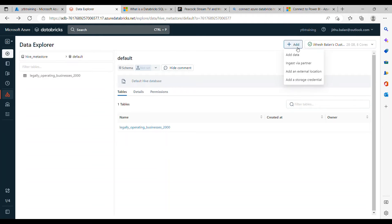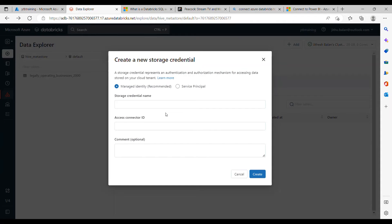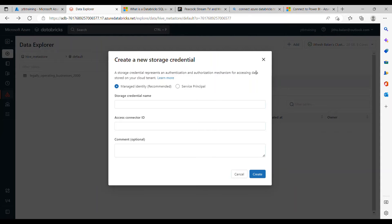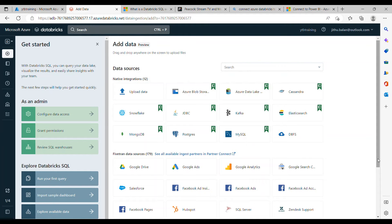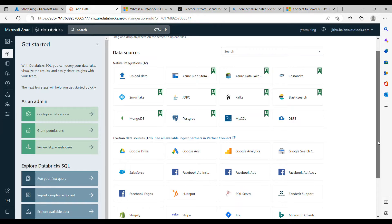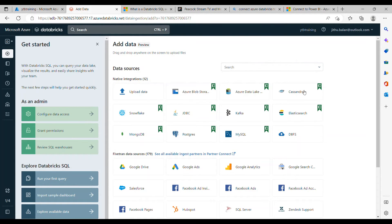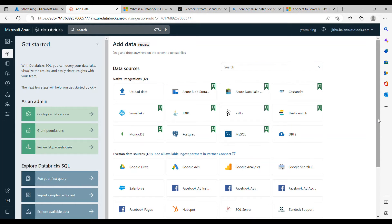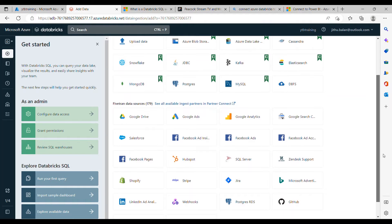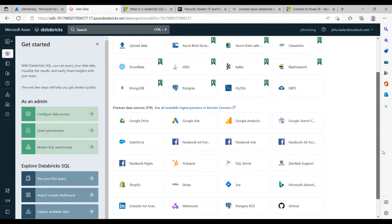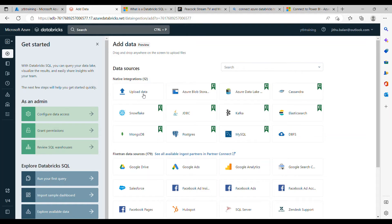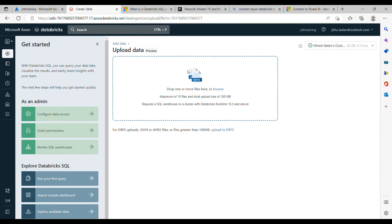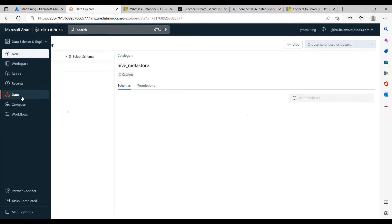And the final option is storage credentials where you can provide the storage credentials authentication and authorization mechanism for accessing storage on your cloud tenant. But for this demo let's upload it using add data and you can observe that there are many connectors available now. You can directly choose any of these data sources and pull the data directly from the sources.